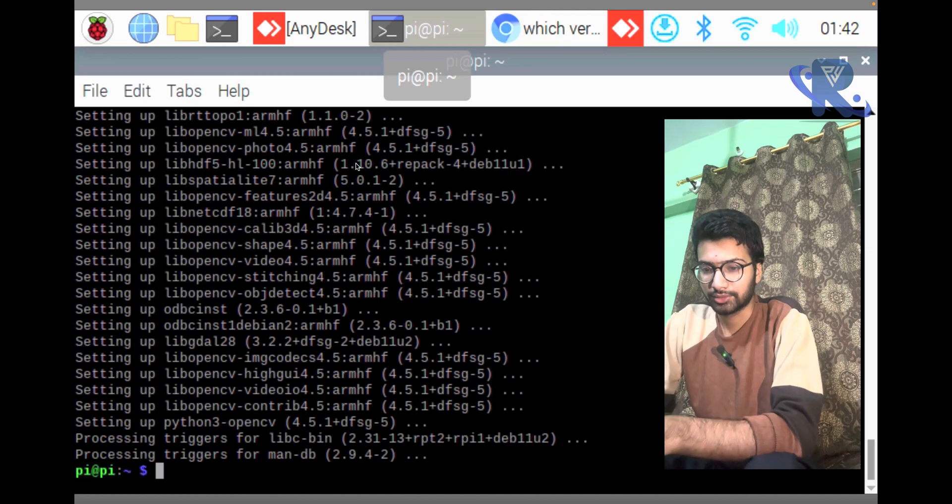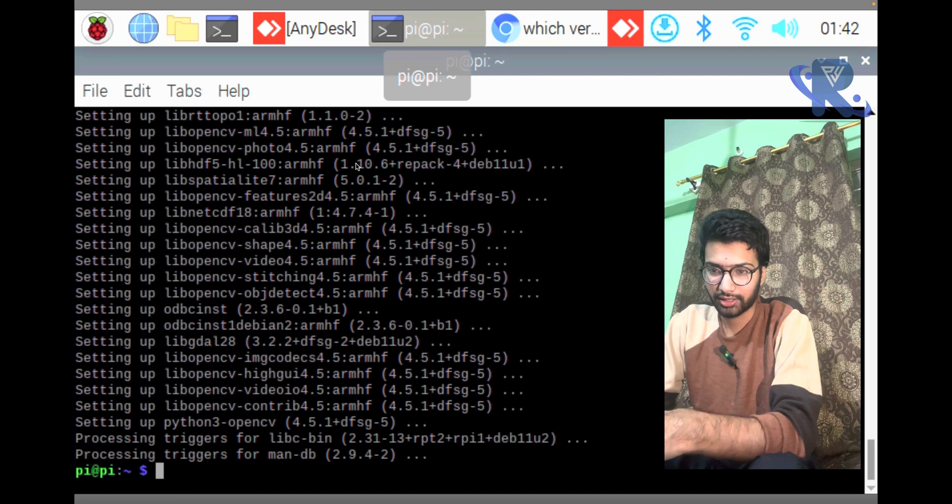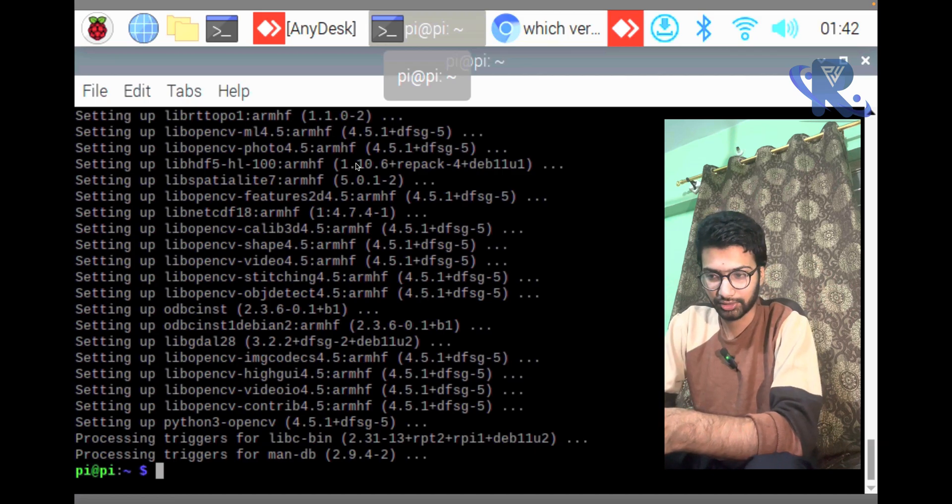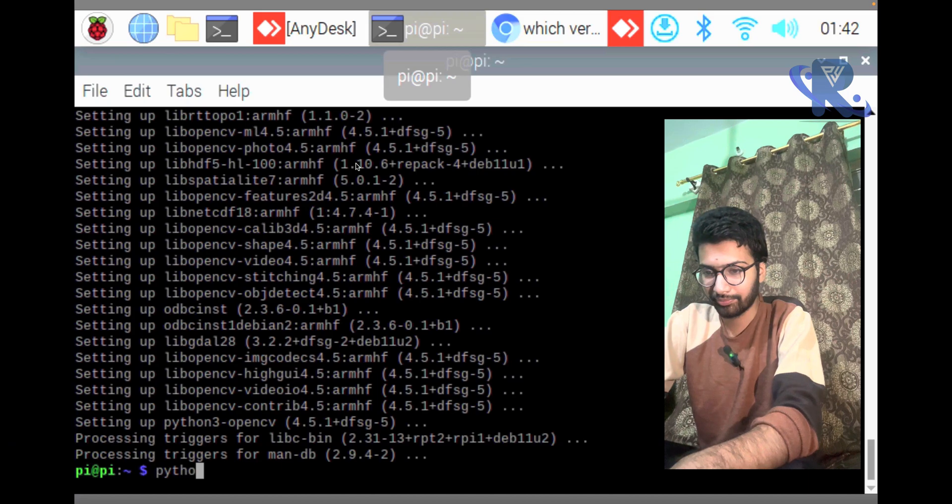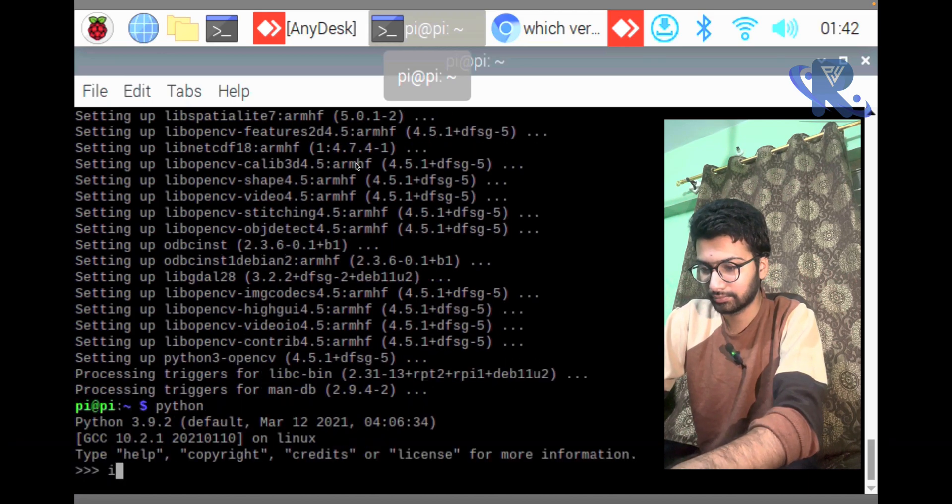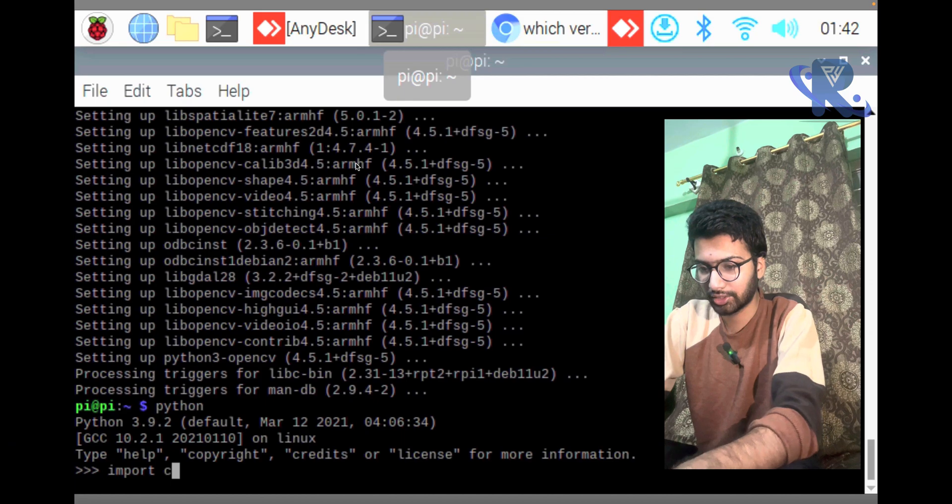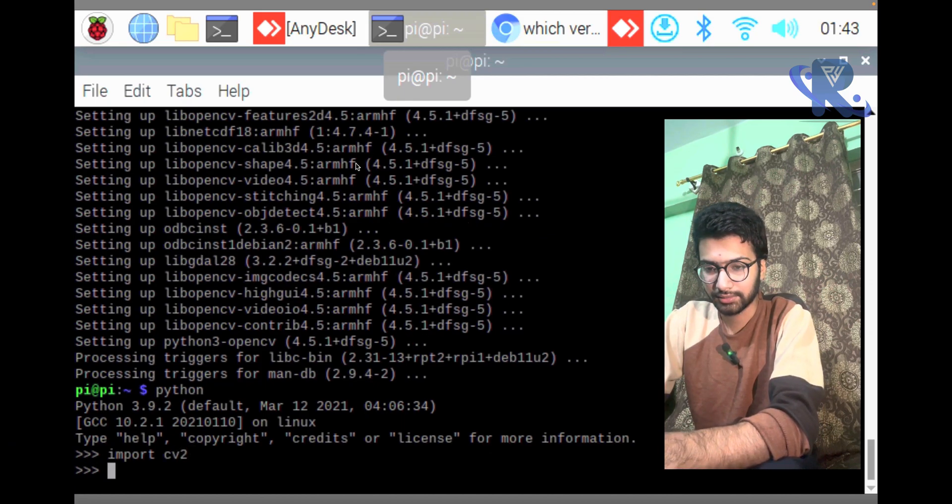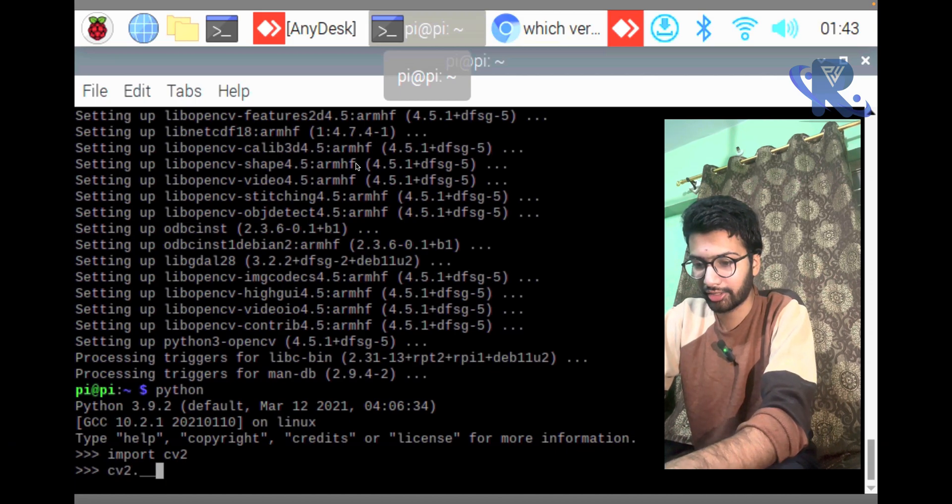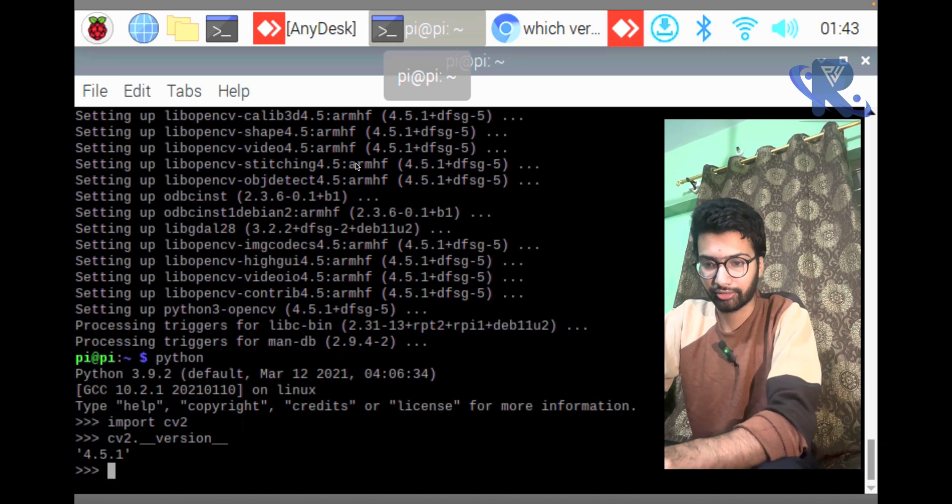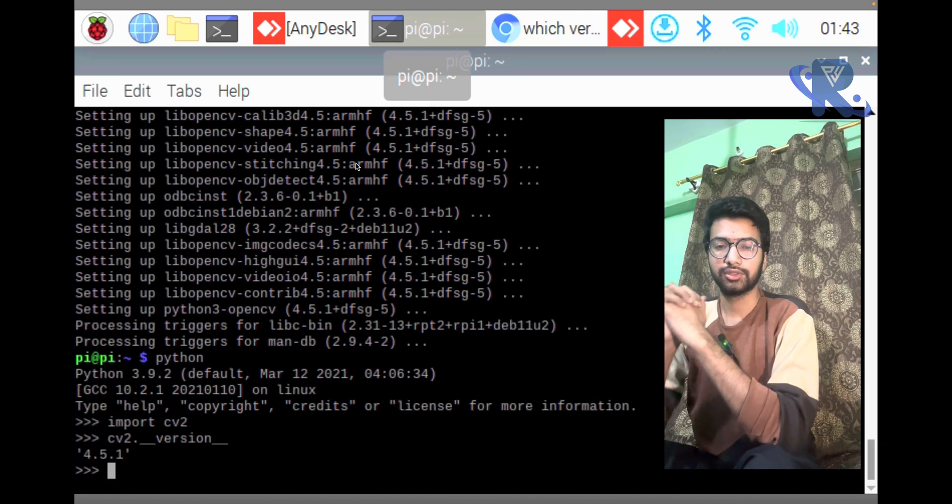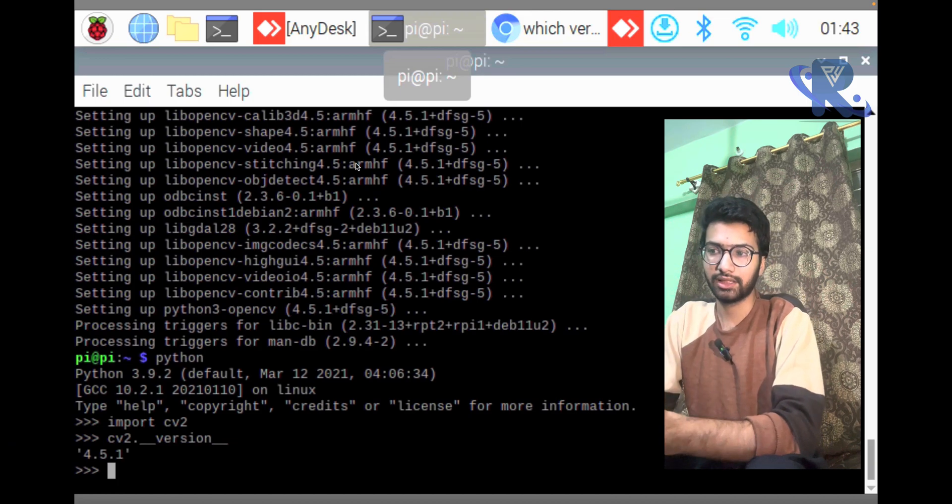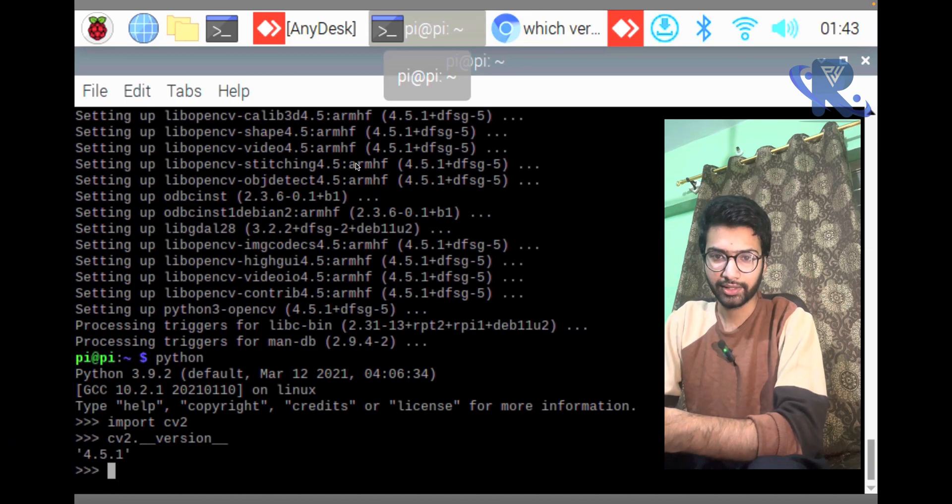The Python 3 OpenCV installation is complete. Let me check: python, import cv2, cv2.__version__. Version 4.5.1 is available. So guys, we will continue in the second video.